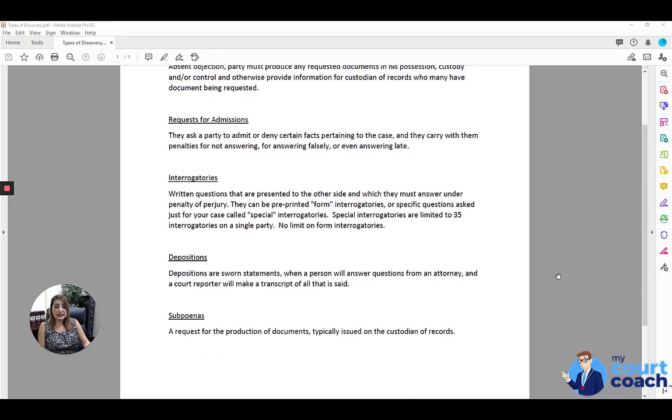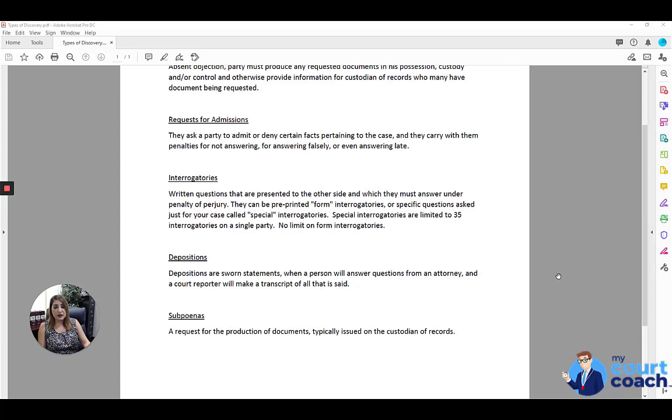Lastly, and I question whether to put this under discovery methods, you also have the option of issuing a subpoena. The reason I question it is because it typically does not fall under the discovery act. However, it is a process, yet another process for getting information that may be helpful to your case.